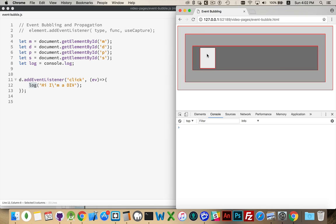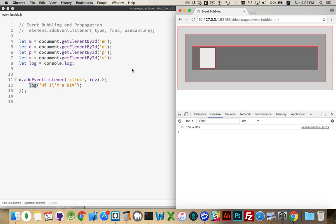Refresh, click on the span. There it is. Hi, I'm a div, got called. Because the click event bubbled from here to here to the div, and the div had the listener. And that's why it fired it.